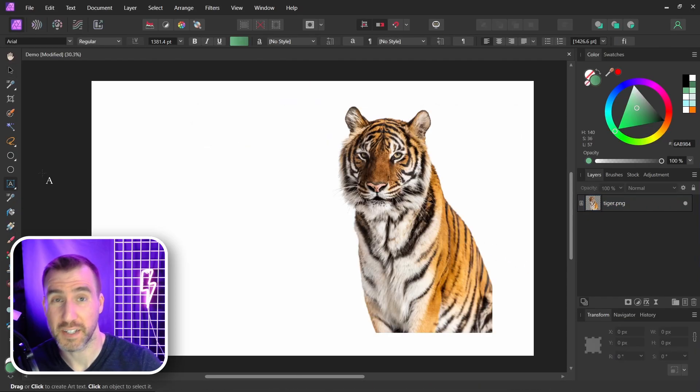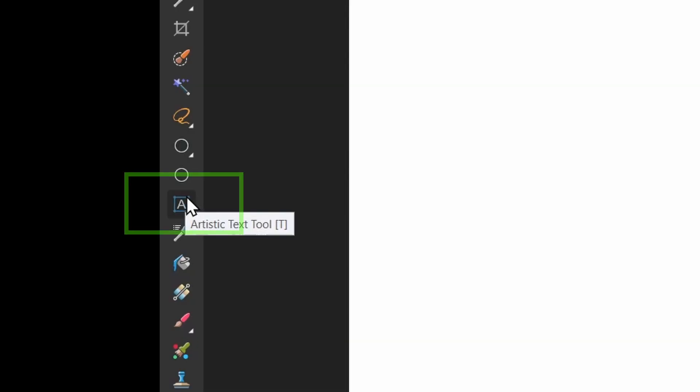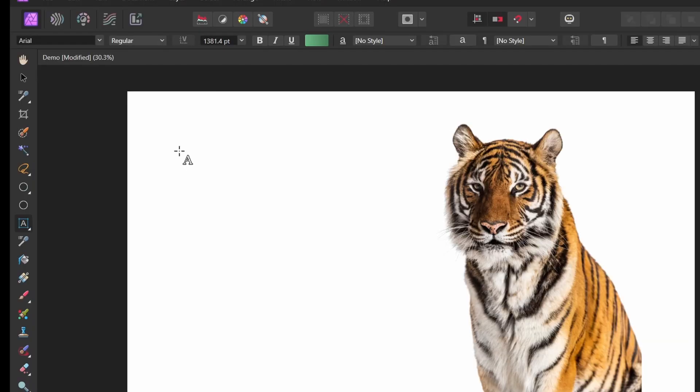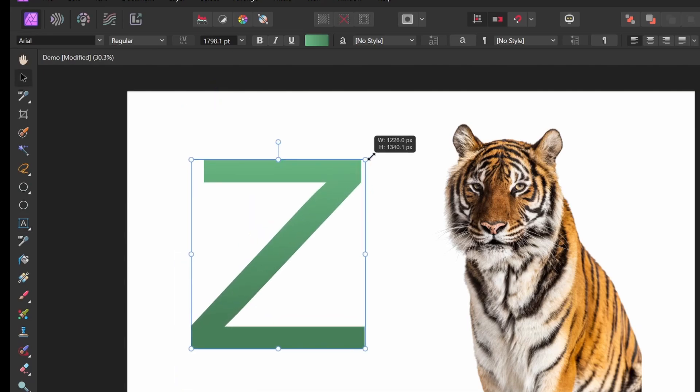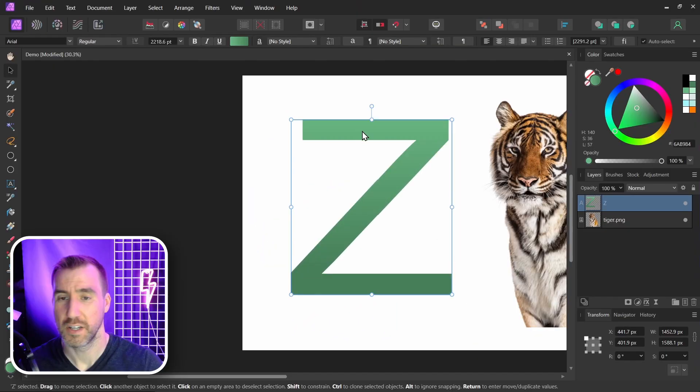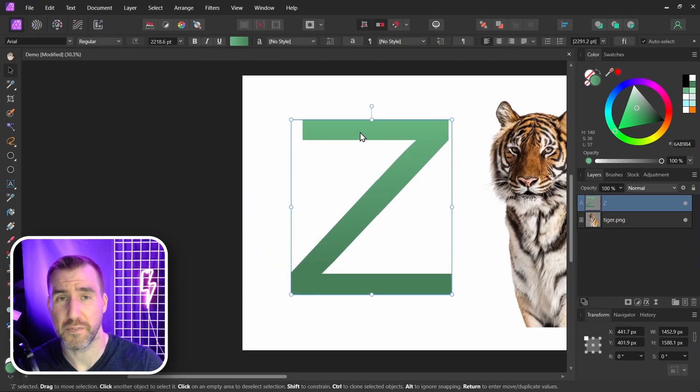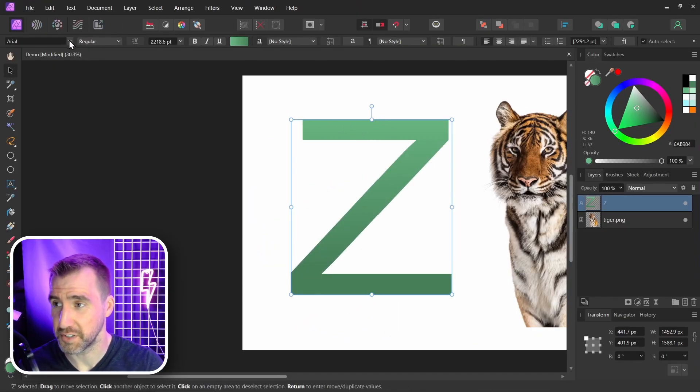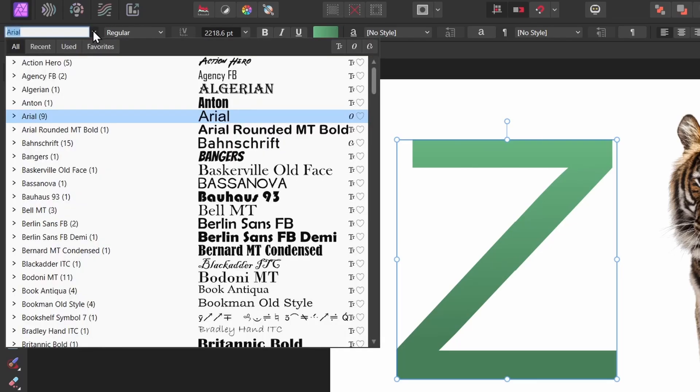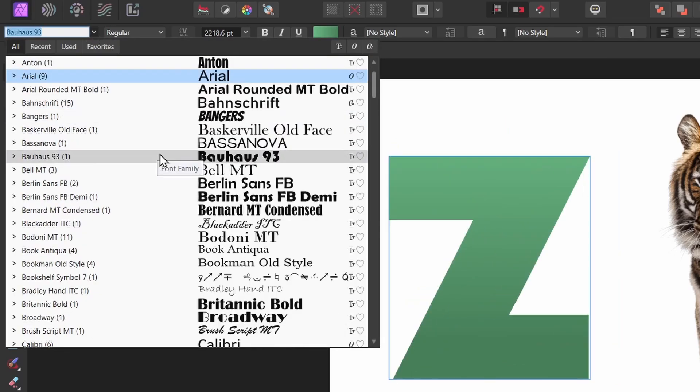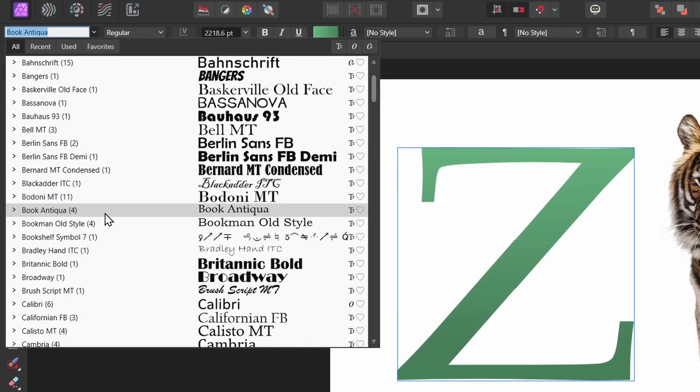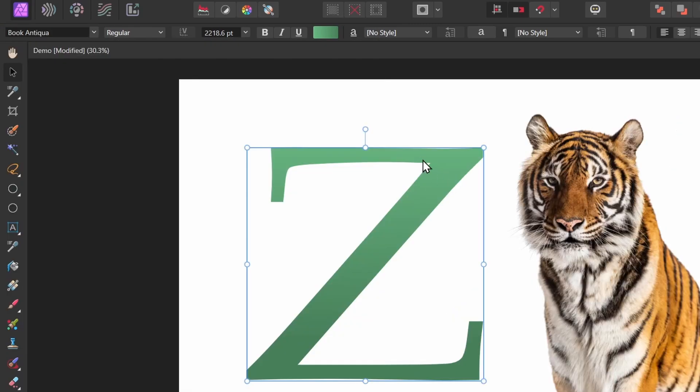Now let's make a letter. I'll choose the artistic text tool here. I'll click and drag. I think the letter Z would look pretty good. So I have this letter here. With my letter selected, I'll look through my fonts and see what looks good. So I'll click the font drop-down, scroll through. I like this book antique one. So I'm just gonna click that. And here we have our letter.